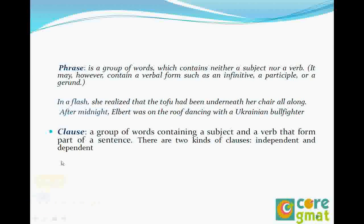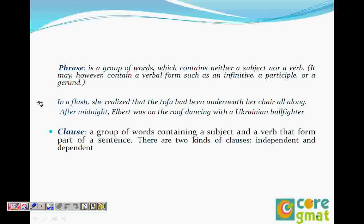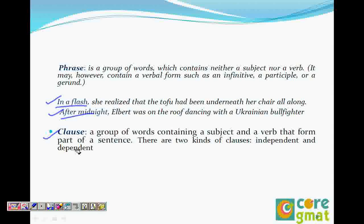We have phrases and clauses. What is a phrase? It's just a group of words containing neither a subject nor a verb, and it does not have a meaning of its own — like 'in a flash,' 'after midnight,' 'before we launch.' A clause is a group of words containing a subject and a verb that forms part of a sentence. We have two types: dependent clause and independent clause. A dependent clause cannot stand on its own, while an independent clause can stand on its own as a complete sentence.